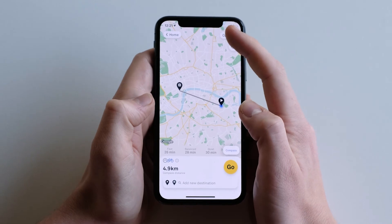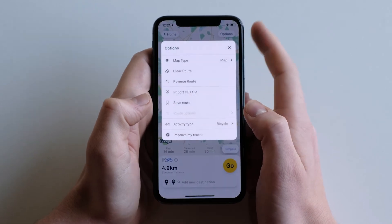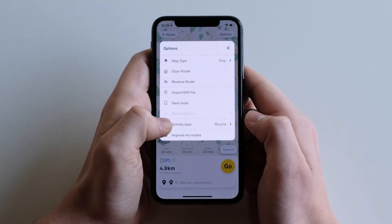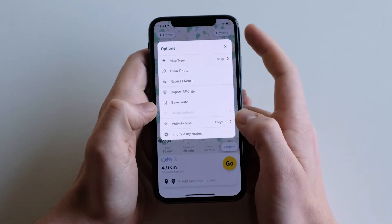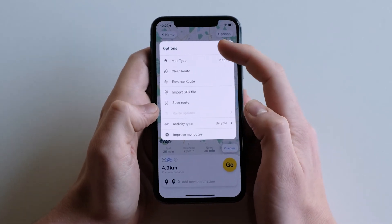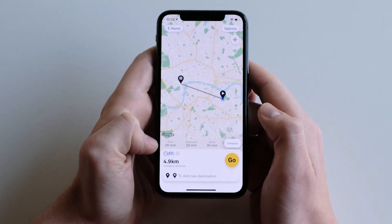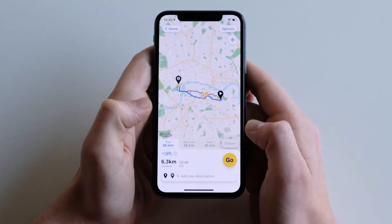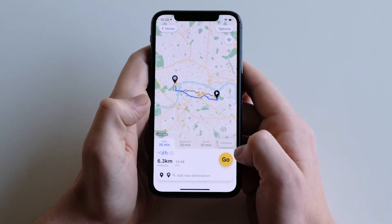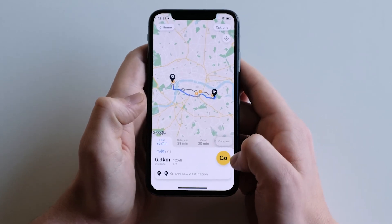For cycle routing, always make sure you have the activity type bicycle selected in the options. Today we're going to ride the fast option. Simply tap go to begin.